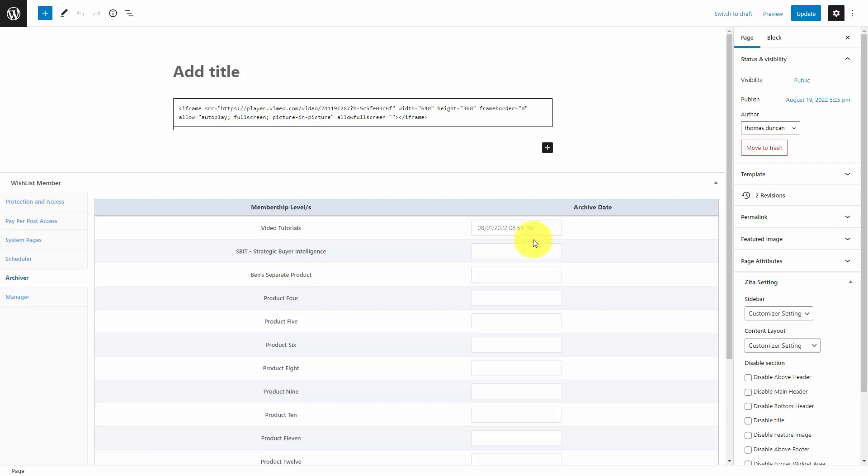This is slightly different than a drip feature, which is common amongst membership platforms.